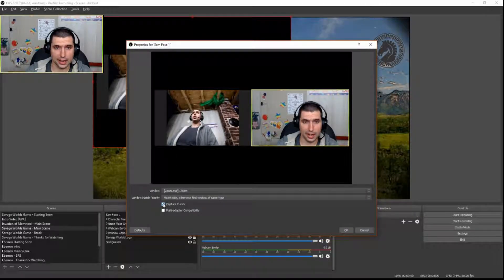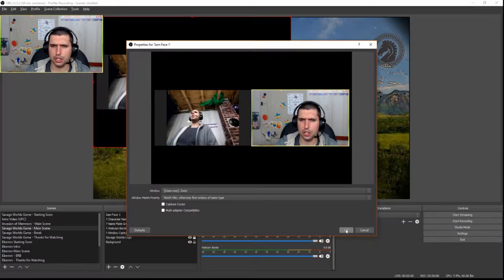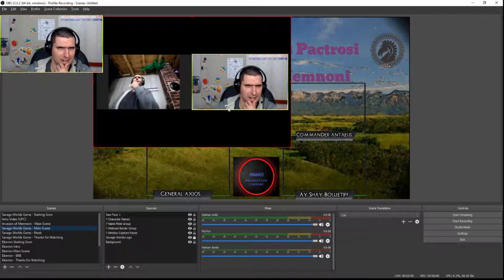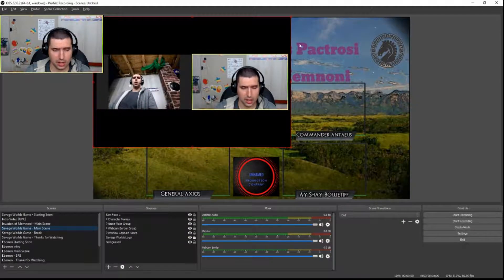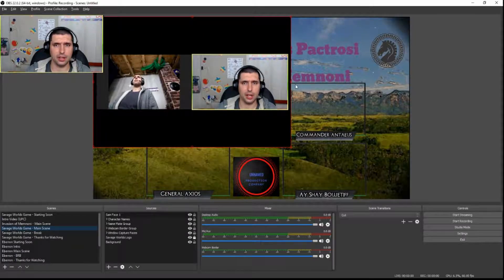I want to check off 'capture cursor' because you don't need to show that in an RPG session. And so then this is what we've got — we've got this window that shows up.